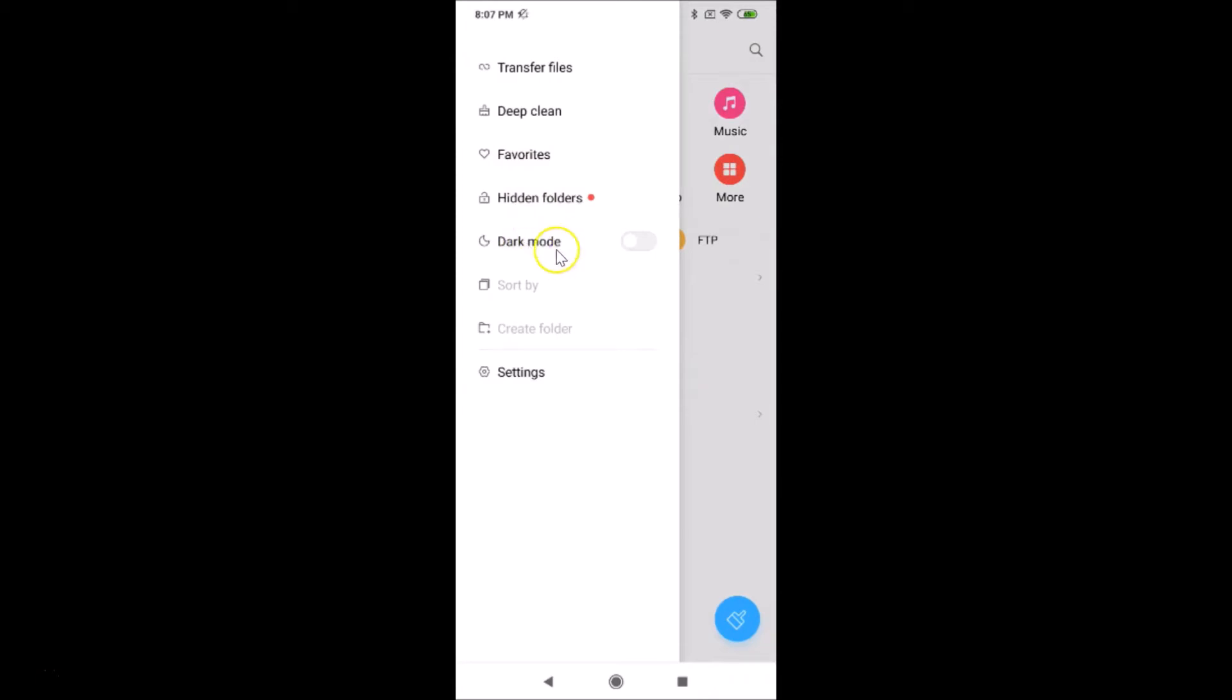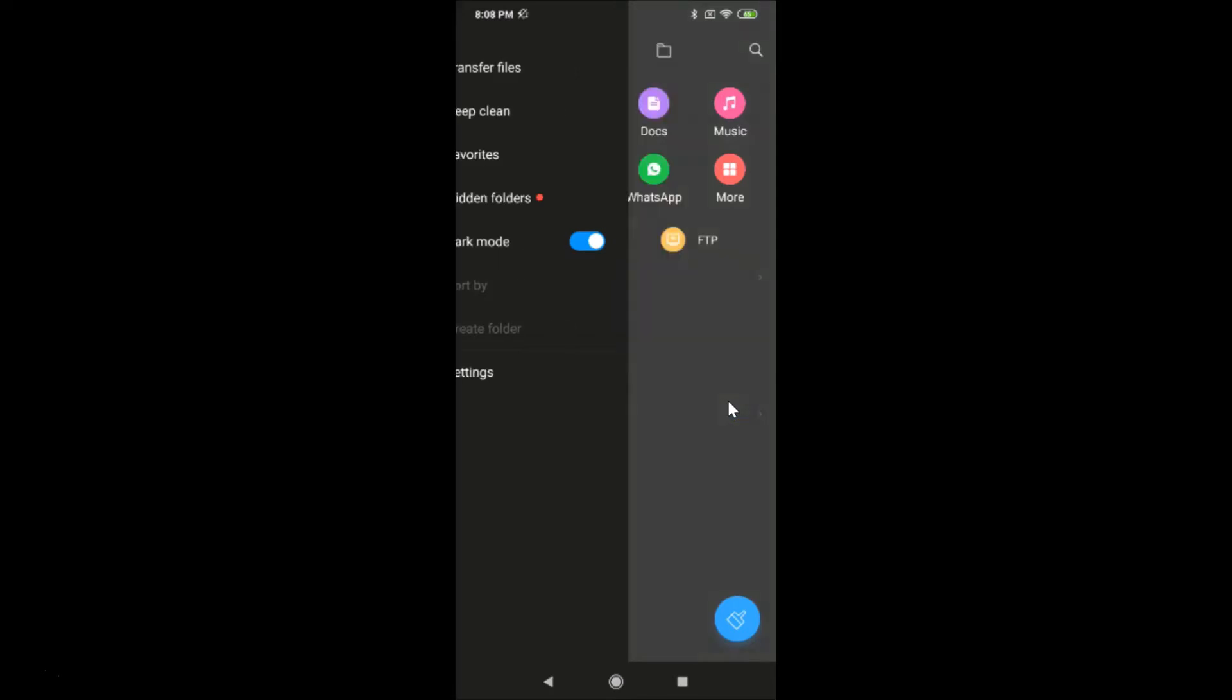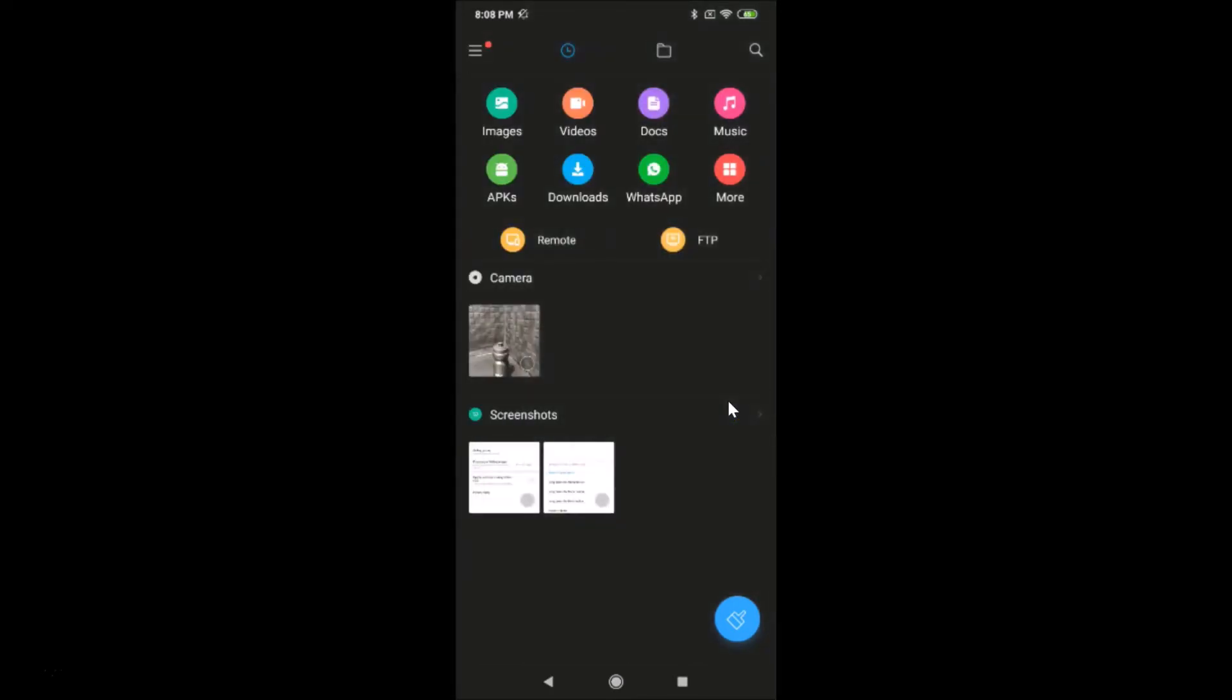Currently I have this disabled, so just tap on this toggle to enable it. You can see that here we have dark mode in Mi File Manager.